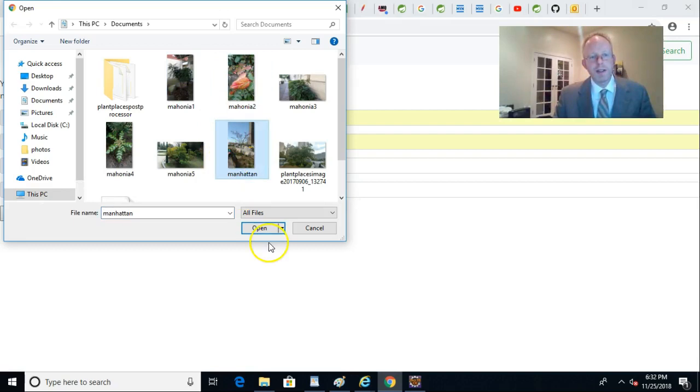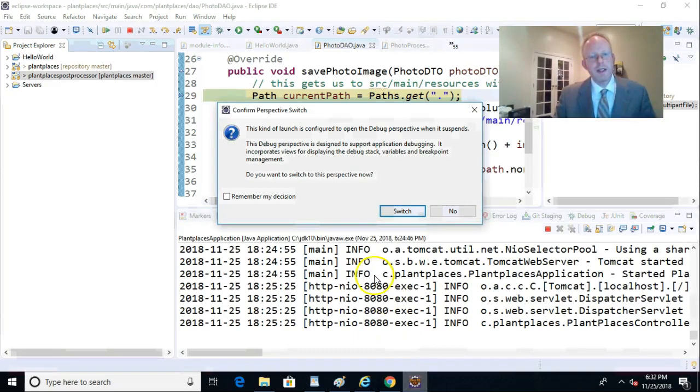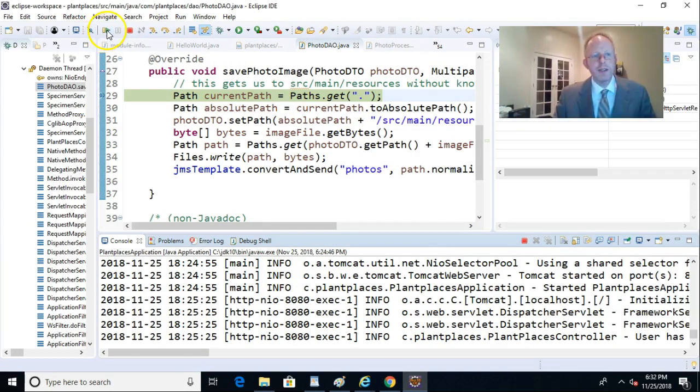Now, I'm going to pick a file, any old file here. This one will be fine, although that's not a Mahonia. Let's grab Mahonia 5 right here. And I'm going to choose Upload. You'll see that Eclipse is going to kick off and say, okay, there's a breakpoint here. And if we take a look, this breakpoint is in the PlantPlaces application.